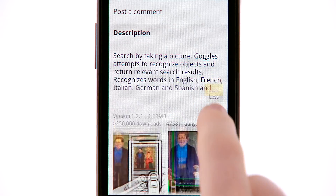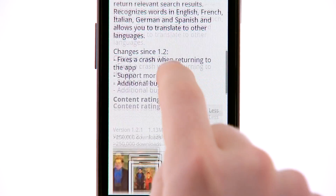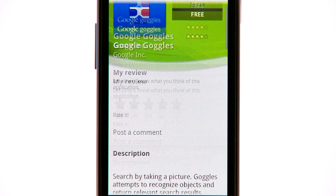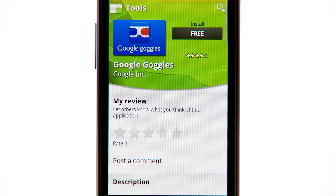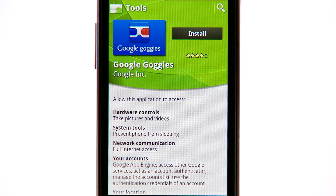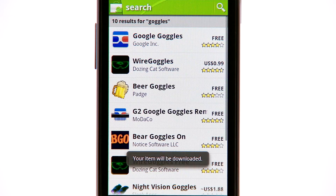On the application's detail screen, you can read a description of the application, look at screenshots, and peruse comments. If you want to download the application, simply touch Free, and then Install.